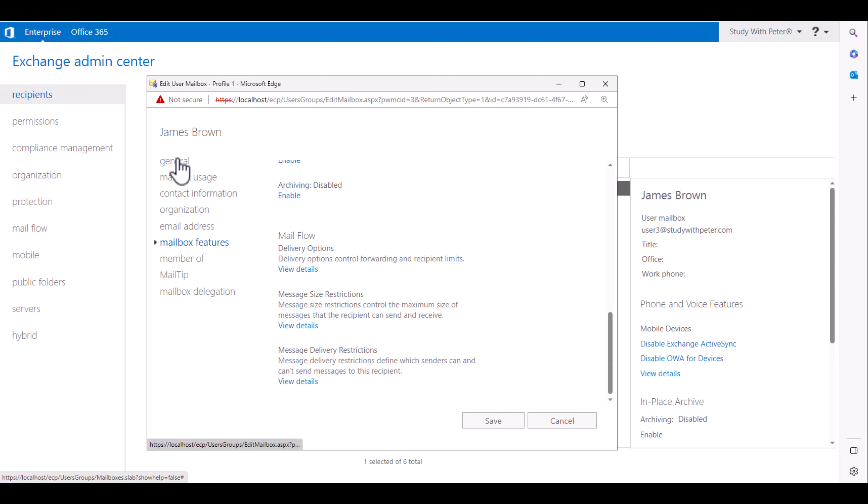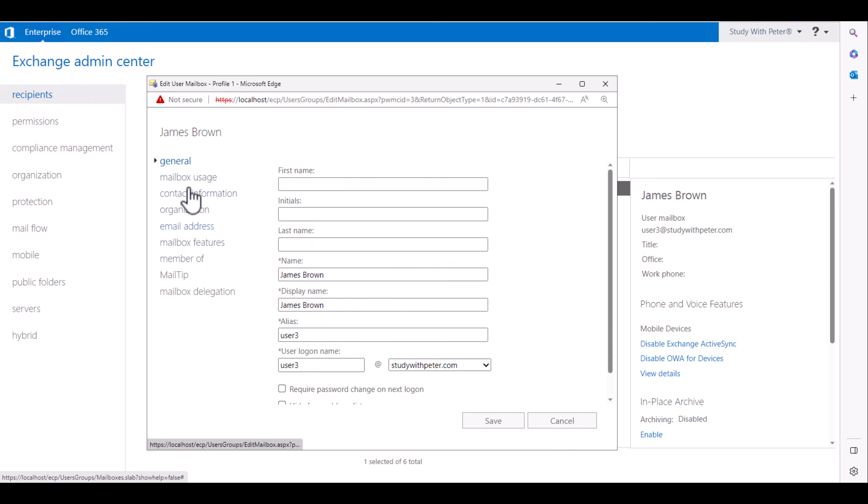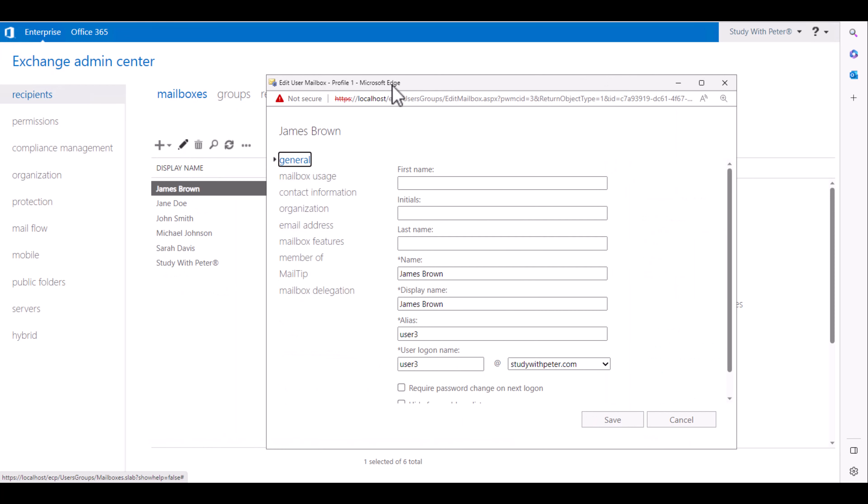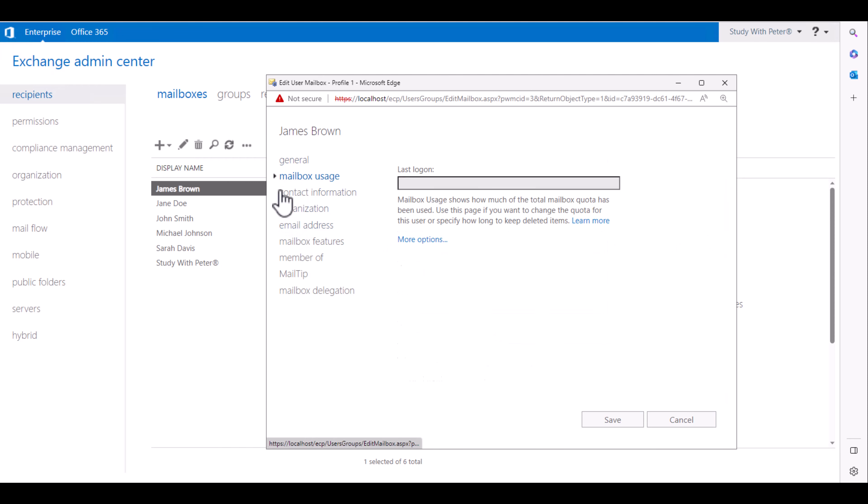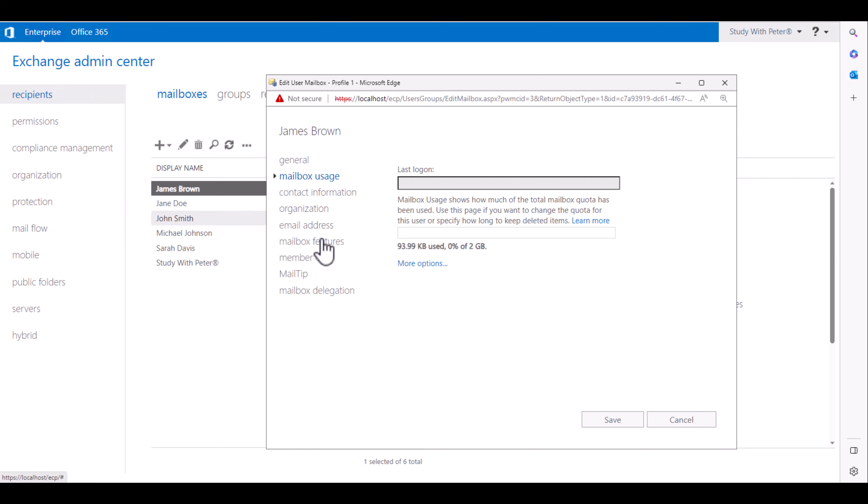So let's take a look. If you wanted to do it, I don't see any function right here that can allow you to set out of office reply for a recipient or mailbox.